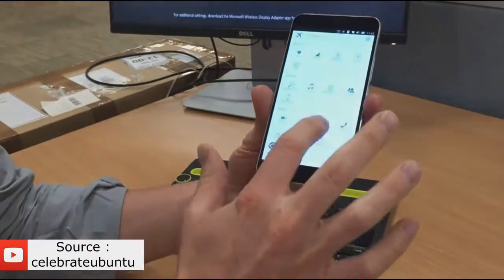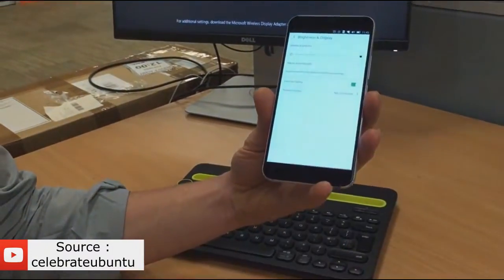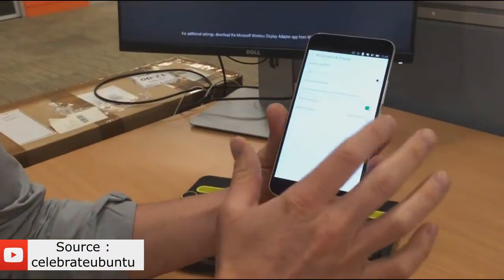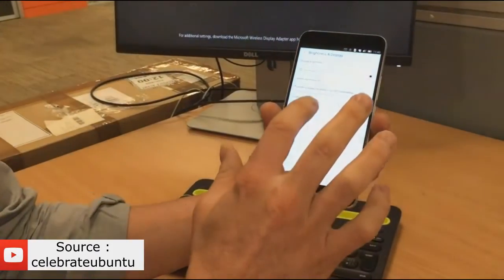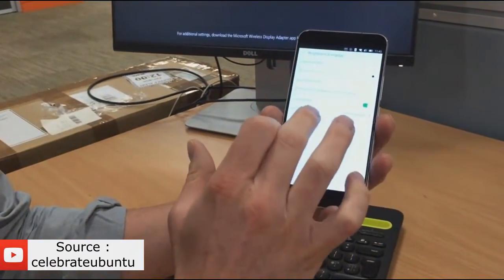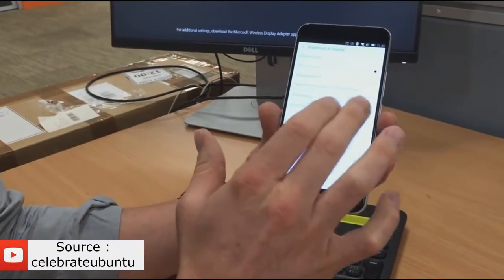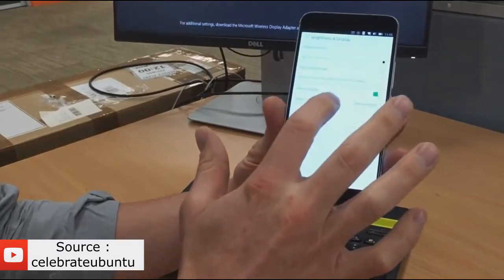And if I go into displays, you can see a new feature here which is showing external displays.